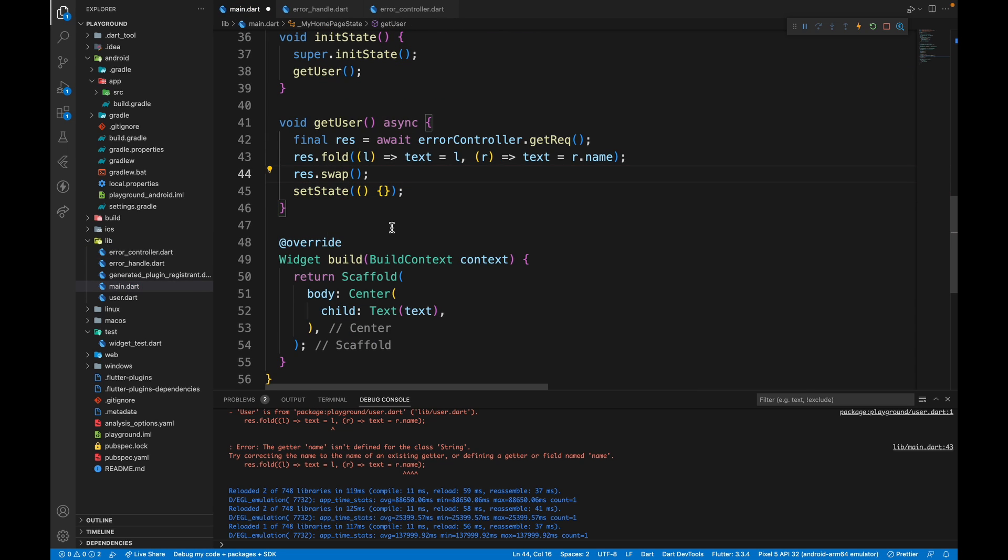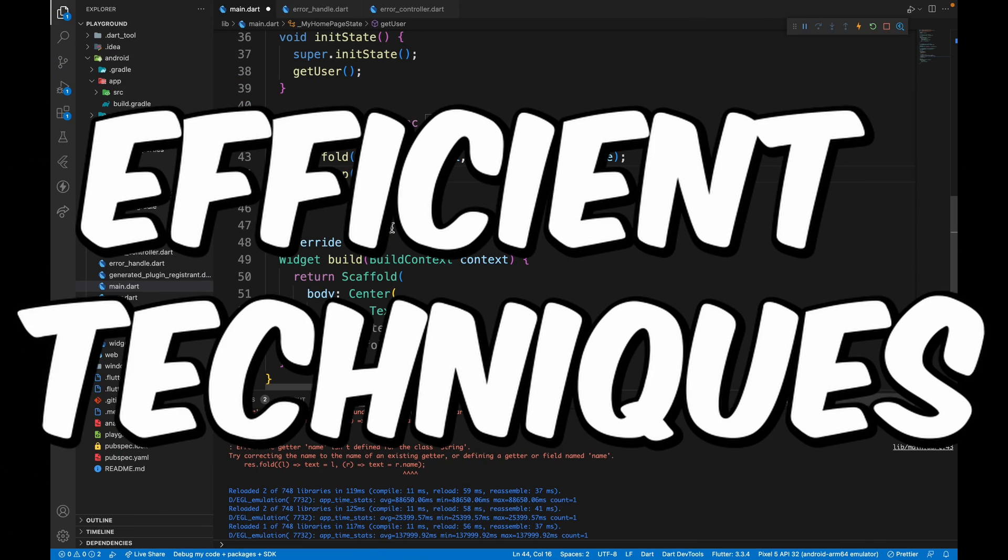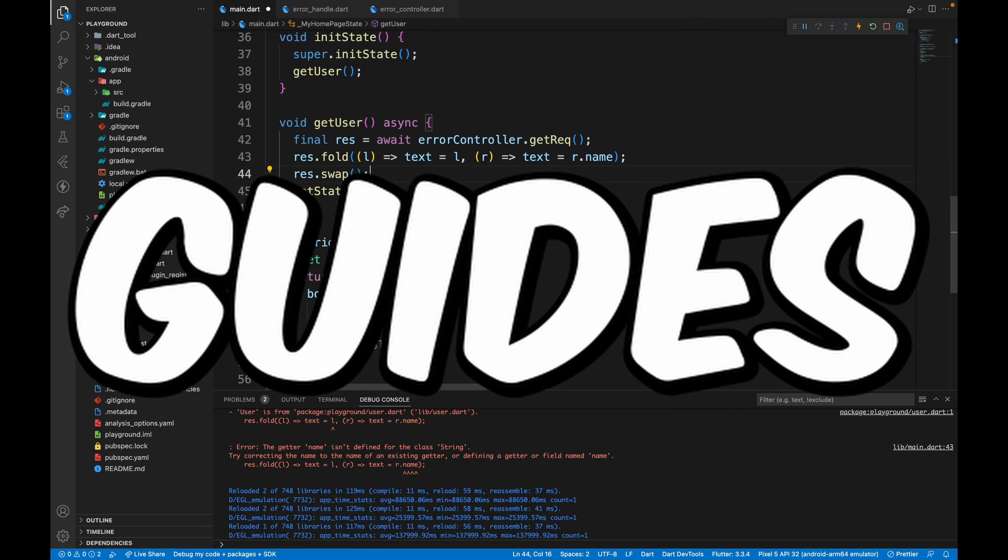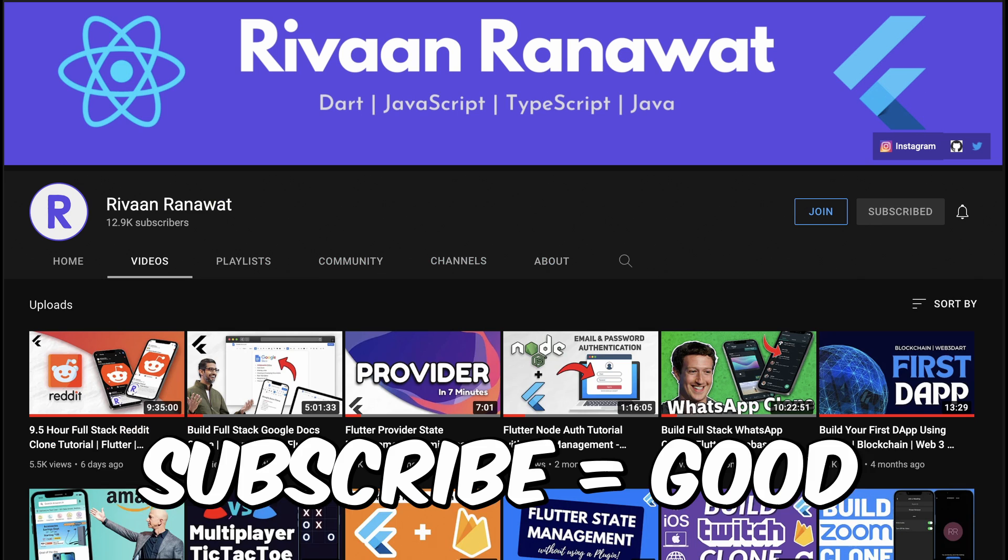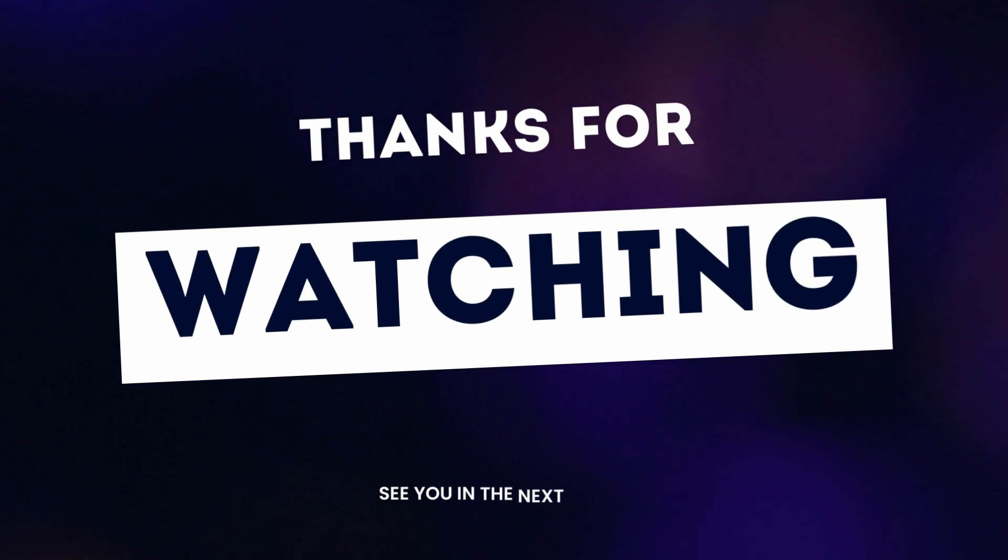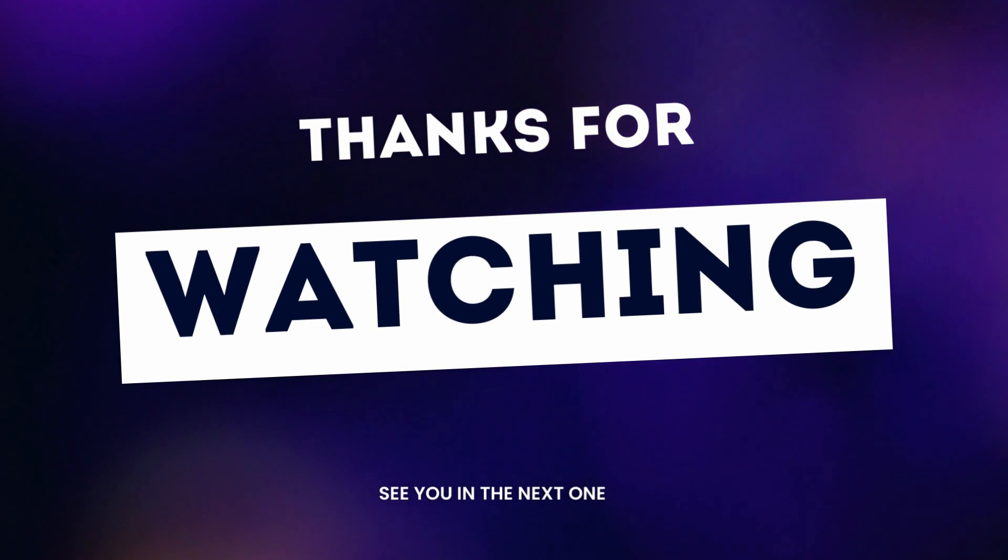So this is it for the tutorial. If you want to know more about such efficient techniques or guides on a certain topic or project, make sure to subscribe the channel. Thank you for watching. See you in the next tutorial.